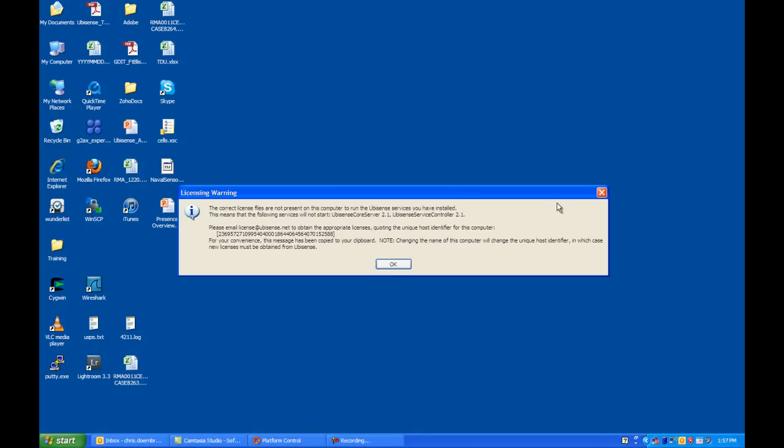Because you do not have a license, you are going to get a license error. Please read the instructions and apply for your license.